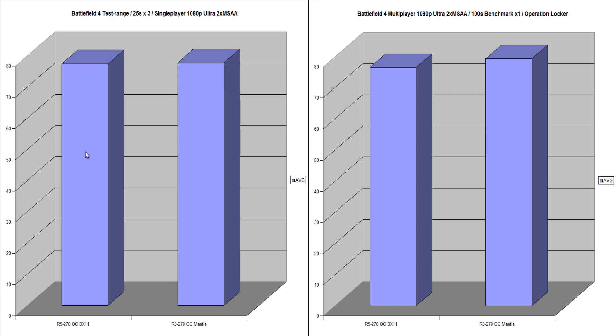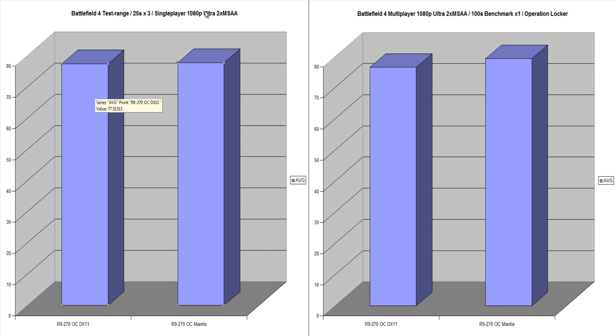We did that and we got here the average score on DX11 was, I think it was 77.51 frames per second. So that was good on the single player benchmarks I did. This was at ultra two times MSAA settings.